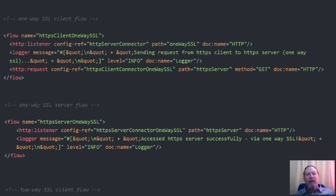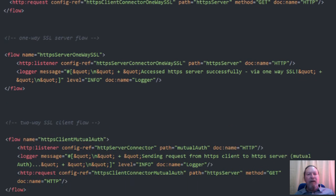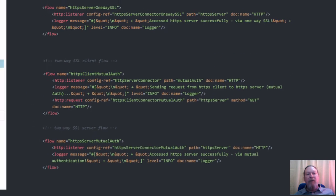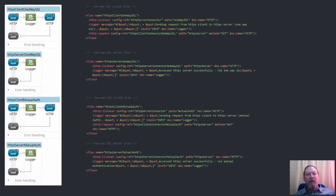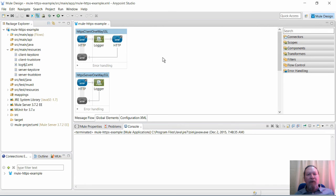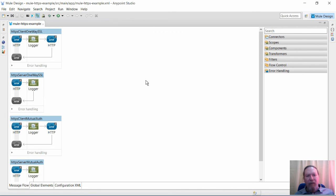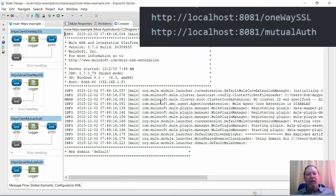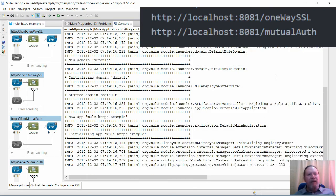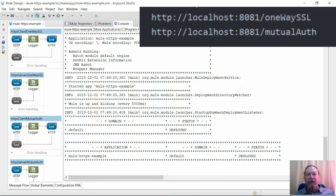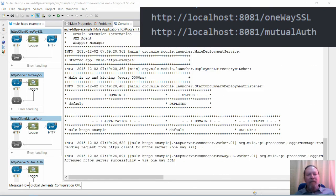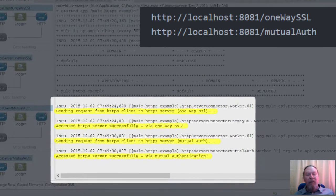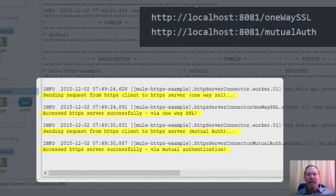And now to finish off, let's run these examples in Anypoint Studio, make a request to each of the two client flows, and check the output in the console. Okay, so let's get Anypoint Studio up and running. I'm now making requests to the two URLs you can see here, one-way and then two-way. As you can see, both ran successfully.